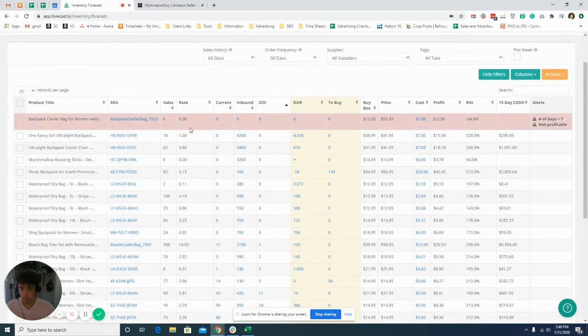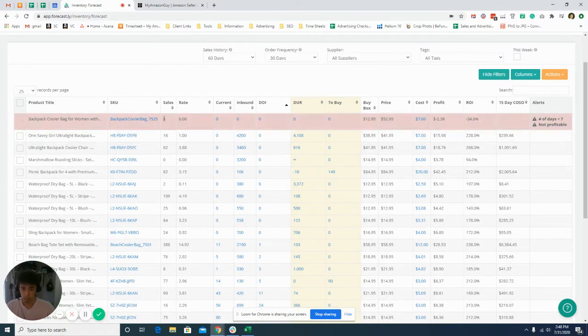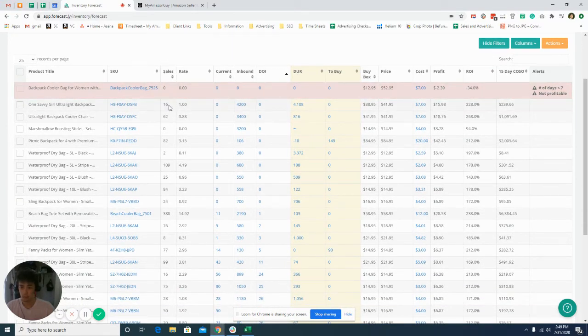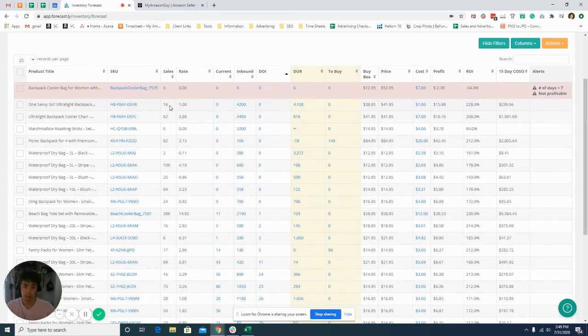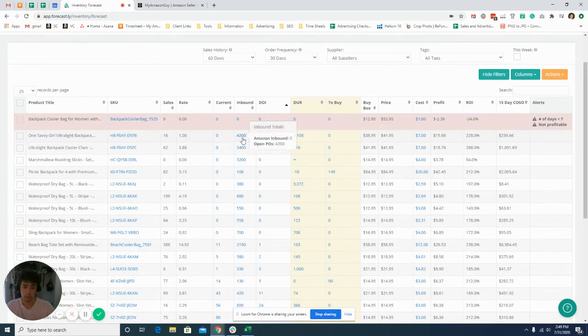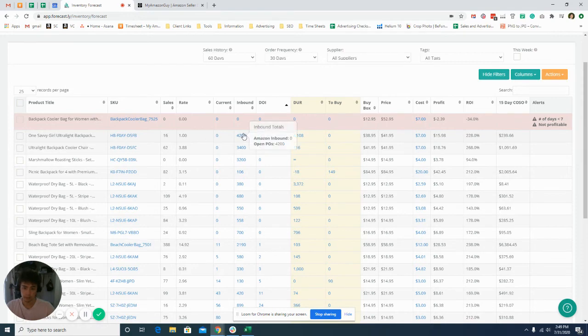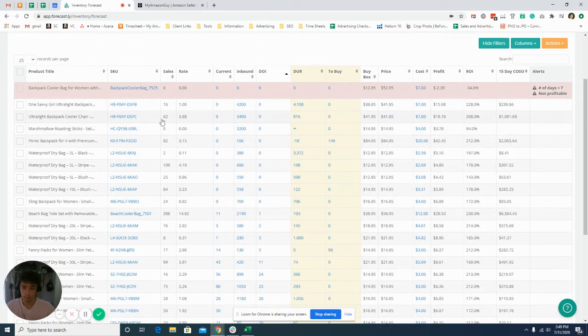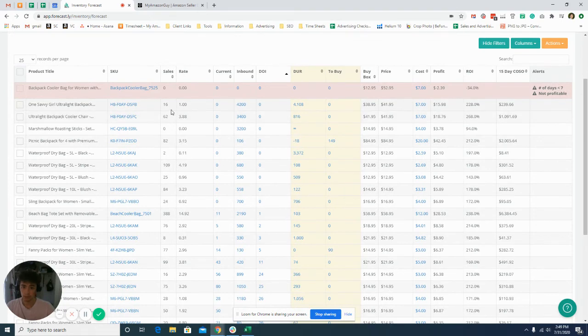And then I look at the sales rate. This one in the last 60 days sold 16 units. So if I want to keep a 60 day run rate and we currently don't have any inbound, I'm going to send around 20, 25, maybe 30 into Amazon just so that we can have enough inventory.